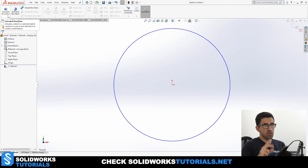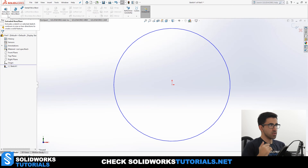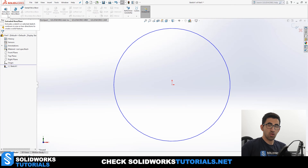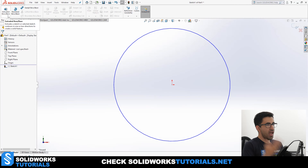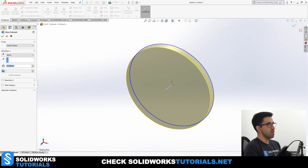And when I say sketch, there are two types of sketch: closed sketch and open sketch. A closed sketch is a sketch that is not open — like a circle. So we have our circle here, and I will click on Extruded Boss or Base.